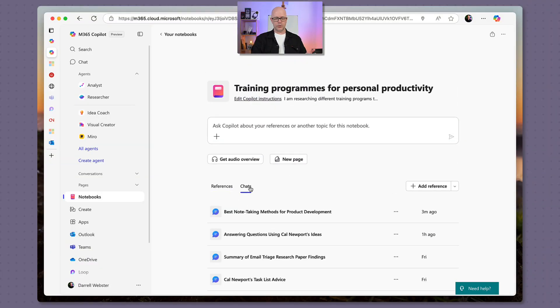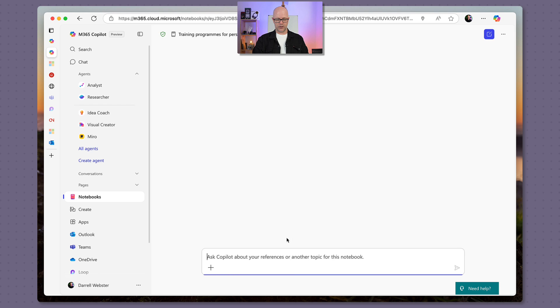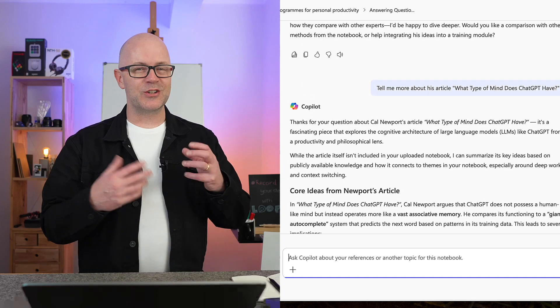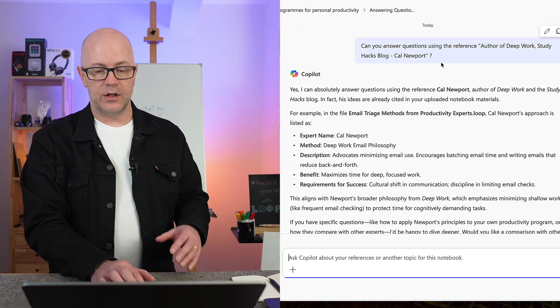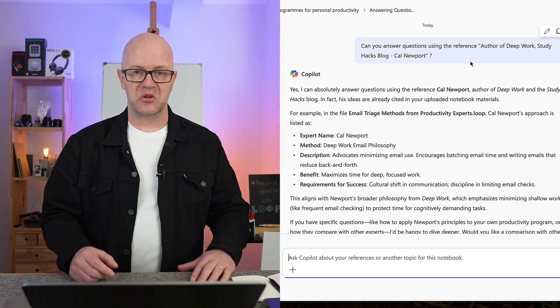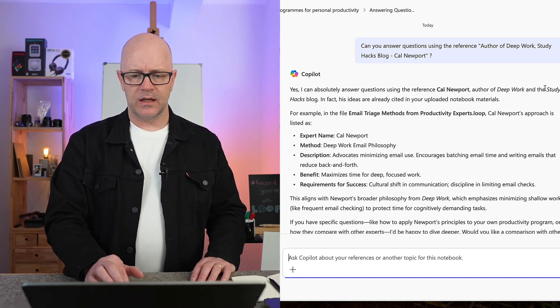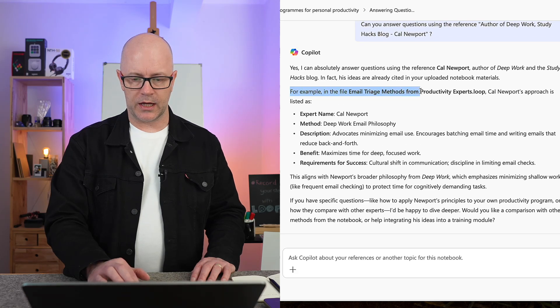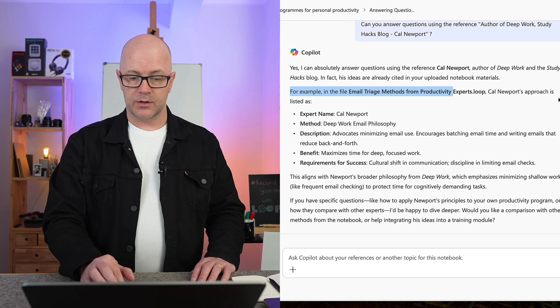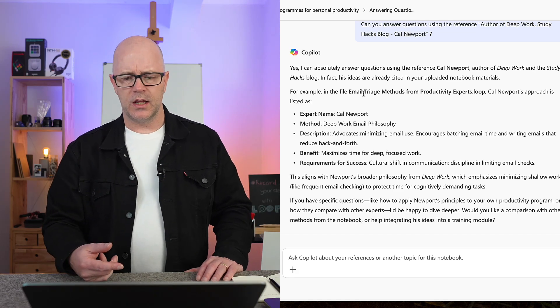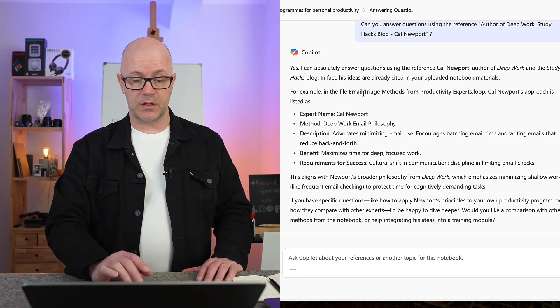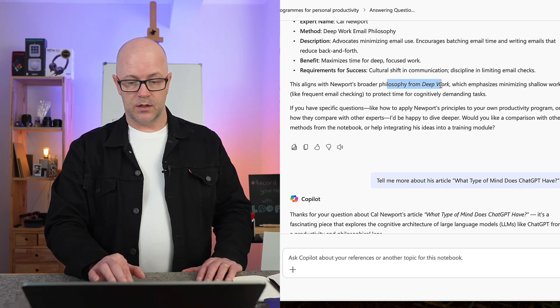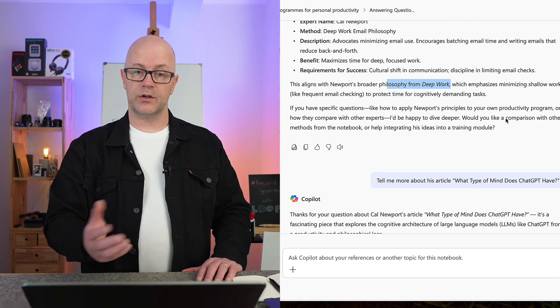So back into chats that I have had within the notebook. One that I had here where I asked about the link that I managed to add, which was a web resource. If I go right up to the top here, can you answer questions using the reference? And I did put it in quotes to make sure that Copilot understands that's the one I'm referencing. So it did take a look at it. It is taking a look also at other things within my notebook. So I like this. I've got a Loop page or a Copilot page that is looking at email triaging methods, and it's also bringing together some of the other bits that it knows about deep work from my content that I have created.